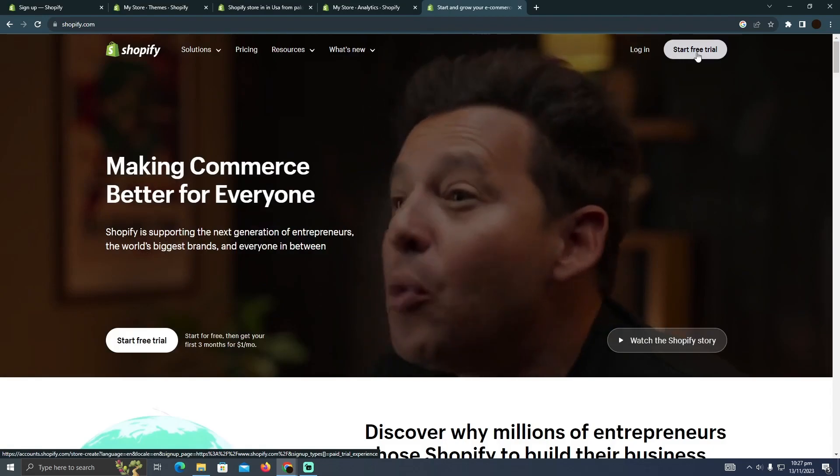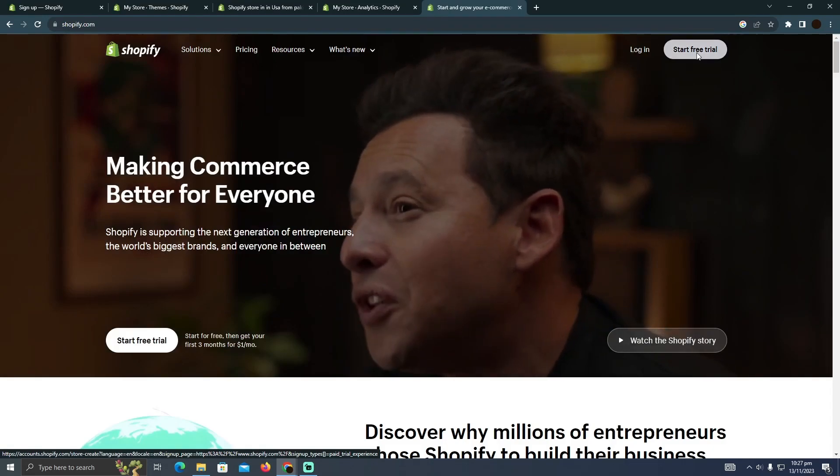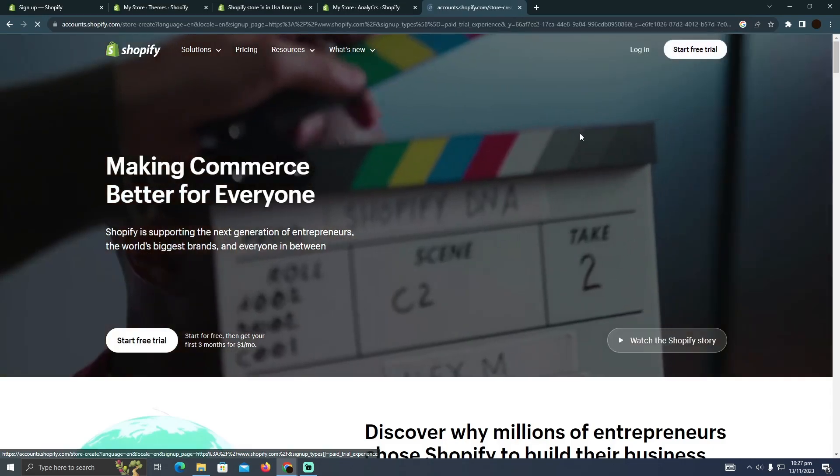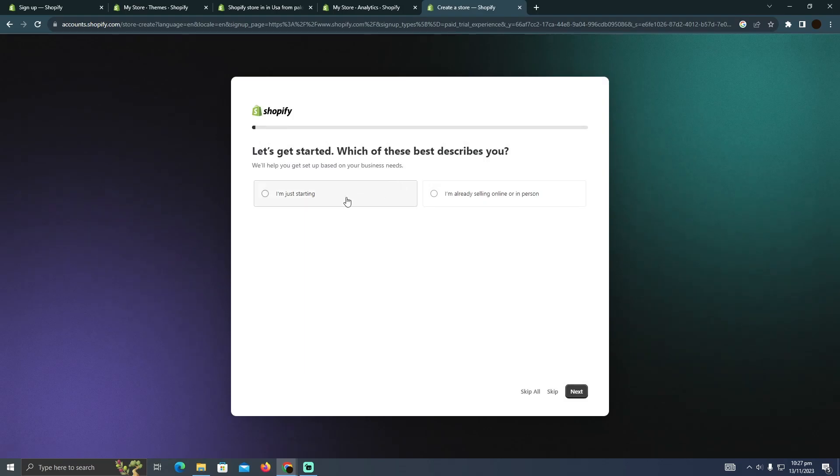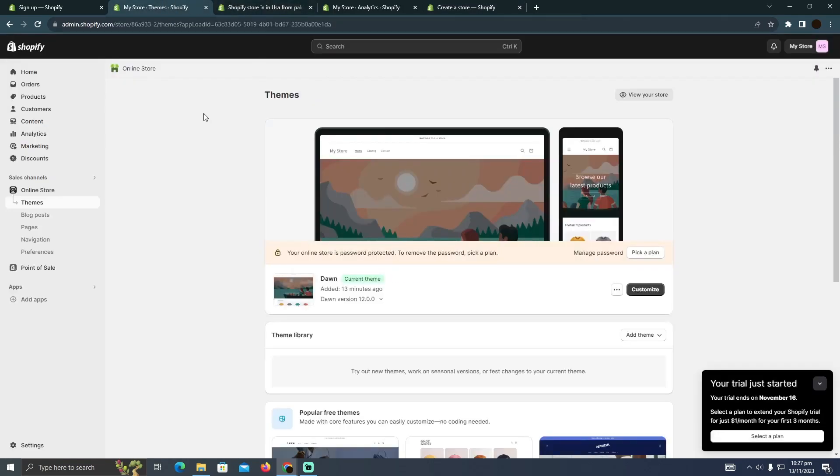on start free trial. After starting the free trial, it will take you through a process where it will want you to set up an account. After setting up your account, you will see this type of dashboard.